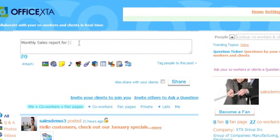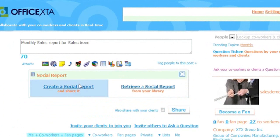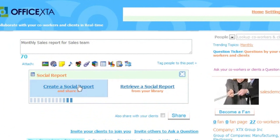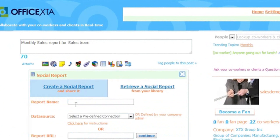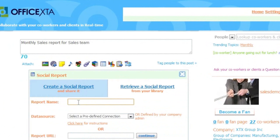I will write a message announcing the monthly sales report. And then click on the social report tab, then create social report. And the name of this report will be monthly sales report.